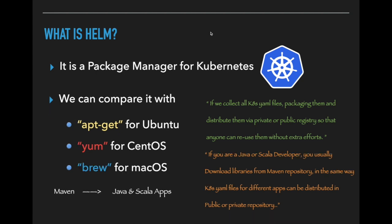Like how Maven is for Java and Scala applications, Helm is for Kubernetes. We can use Helm to download Kubernetes applications from public and private repositories.